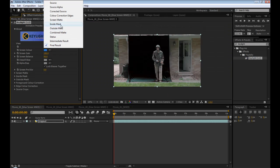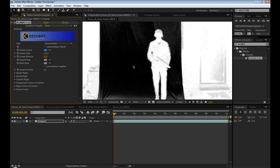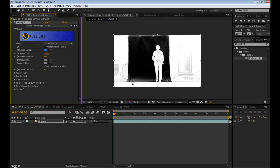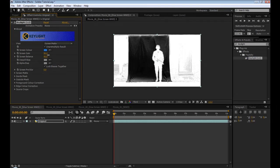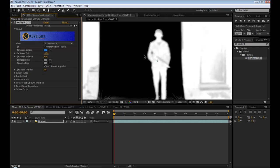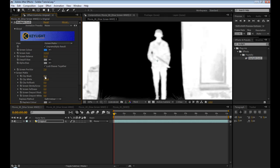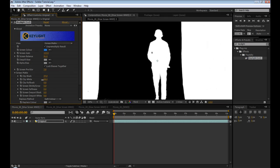I like to use Screen Matte. That kind of gives you a better idea of what's actually keyed out and not. So zoom in here, there's stuff at the bottom. So really just kind of start messing with the parameters. Set 5, 3 maybe. Clip the black, clip the white.